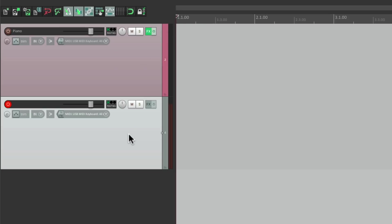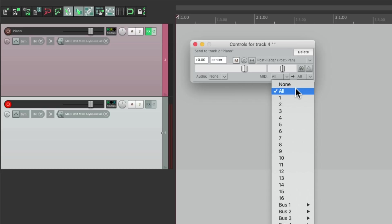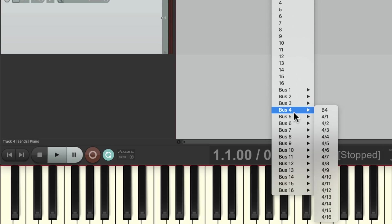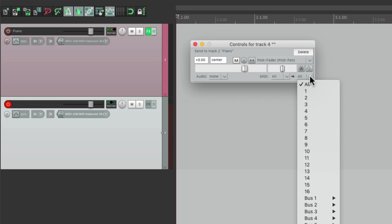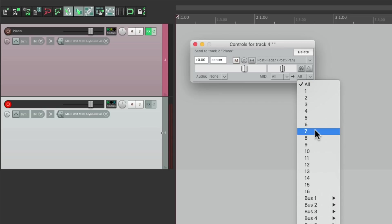Let's do the same thing — drag and drop our routing from this track to this track. Notice how the cursor changes to a patch cable, letting us know we're creating a send. Just drop it. And by default it's sending audio, which we don't need — we just want to send MIDI. So we can turn this off. But we can see by default it is sending MIDI — all the MIDI channels by default, or we can choose one through 16, or create separate buses if we need more. In this case, we can just choose all.